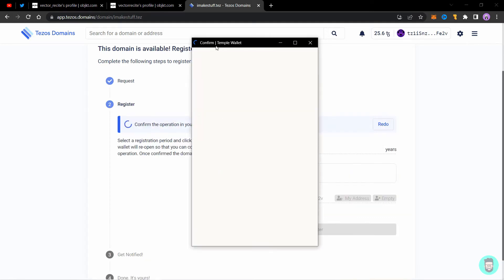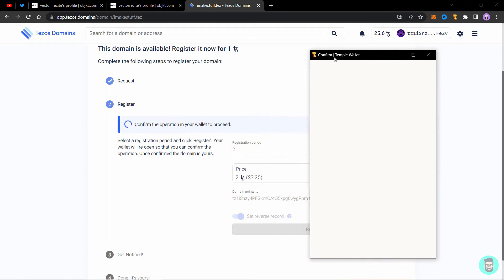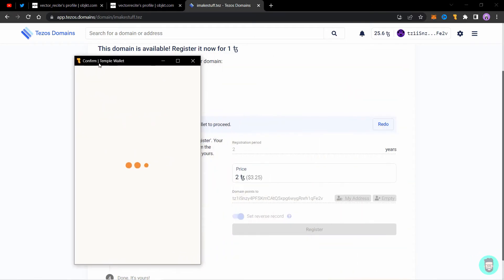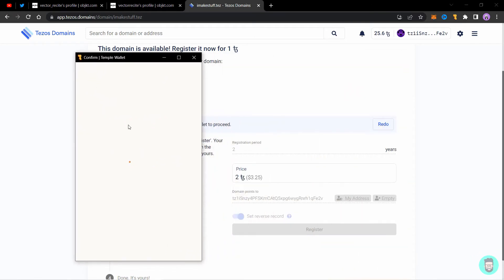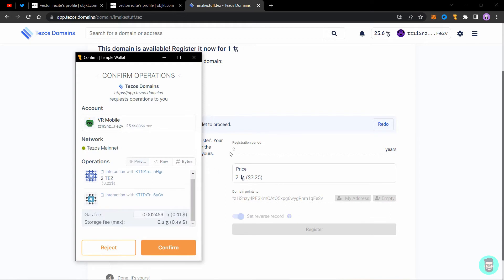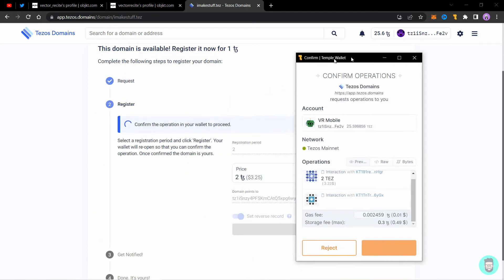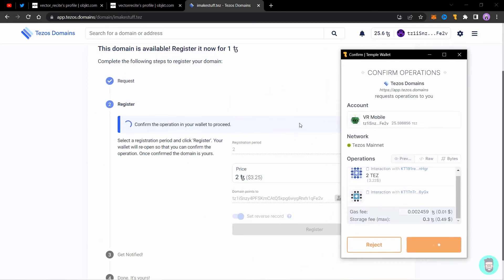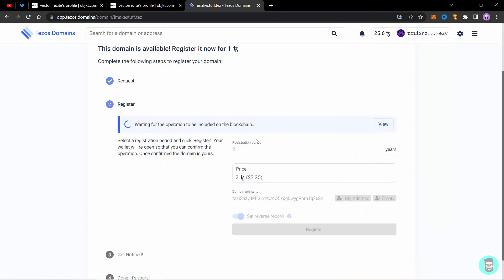Now it will ask for a transaction again in your wallet and it will cost you an amount equal to what is shown here. I am registering it for two years, so it will cost me two Tezos. I'll click confirm to confirm the transaction and wait for it to confirm.